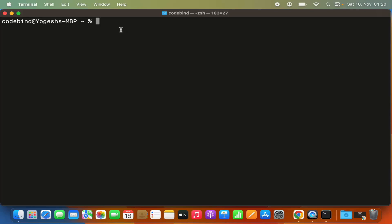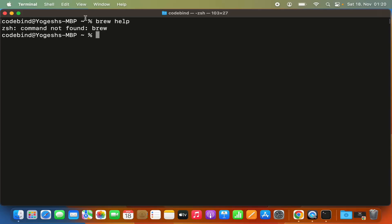Once you have installed Homebrew, if you run the command 'brew help' and press Enter, it's going to complain that brew is not found by the ZSH terminal. If you are using a newer version of macOS, the default shell is ZSH, and ZSH is not able to recognize the brew command because the brew binary path is not set in our .zshrc file.